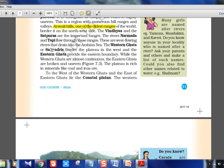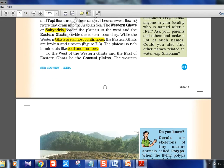Western Ghats are also called Sahyadris, while Eastern Ghats form the eastern boundary. An important difference: Western Ghats are almost continuous, with mountain passes like Thalghat, Palghat, and Borghat across Maharashtra, Bombay, and Kerala. Eastern Ghats are broken and uneven. The Eastern plateau region is rich in minerals like coal and iron ore — seen in places like the Chota Nagpur plateau.